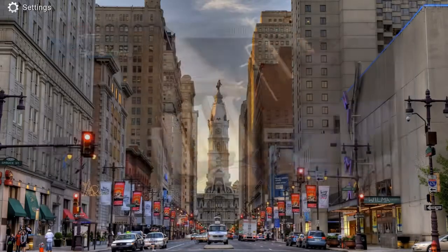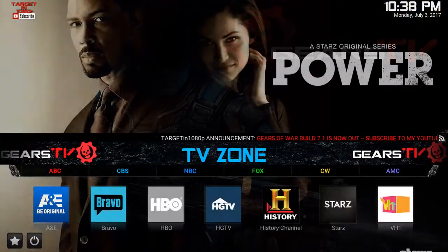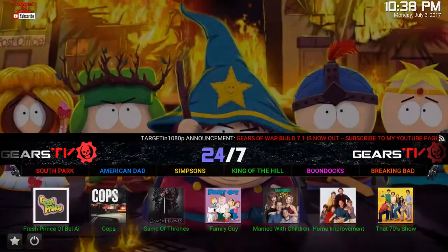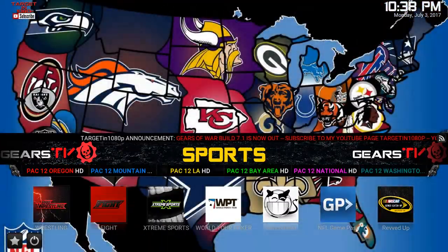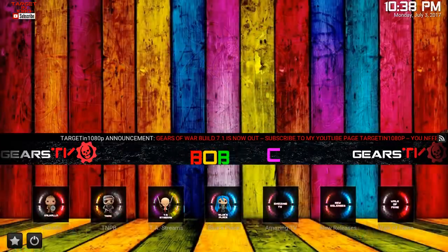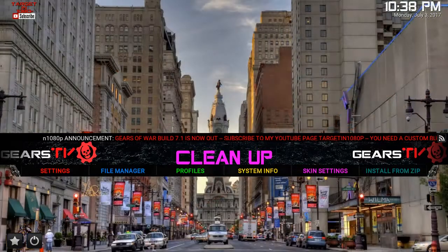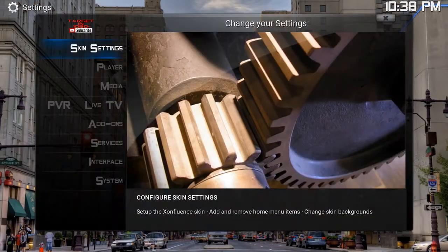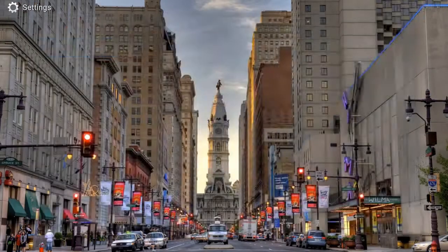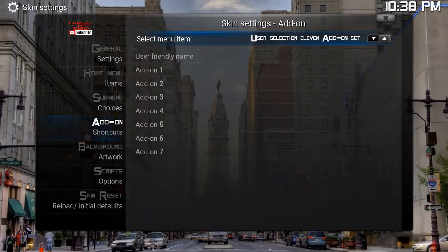Now if you go back out, you'll actually see UK Turks, Sports, Bob, Cleanup, etc. reflected on the main screen. So from the skin settings it's going to be under add-on shortcuts.